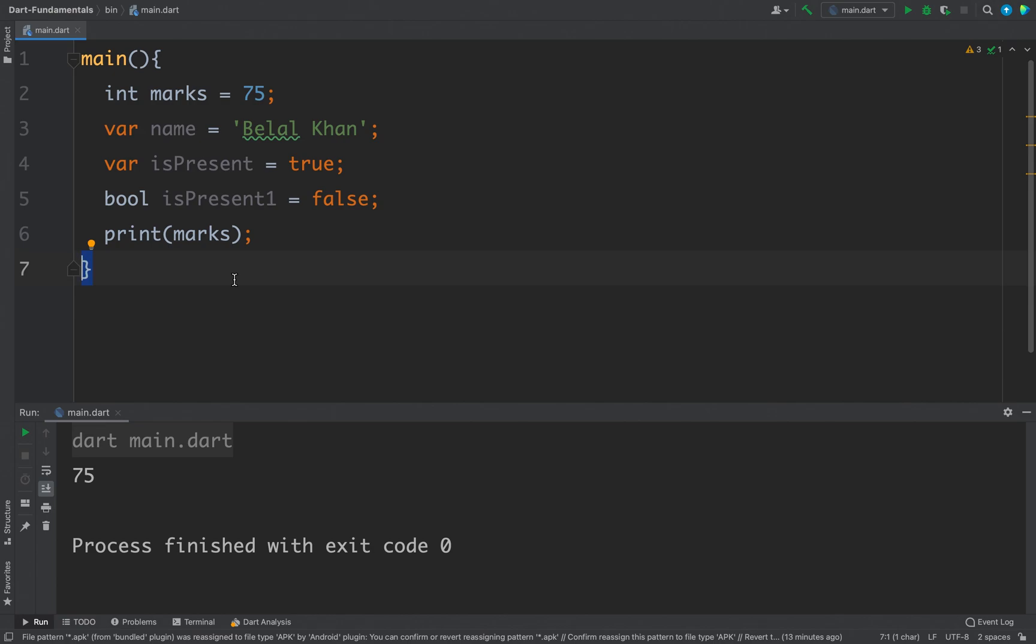And outside the main function we cannot access these variables. But if we want to define a variable as global that we may want to access in any function, then we can define it outside the function body. And then it will be accessible in other functions as well.